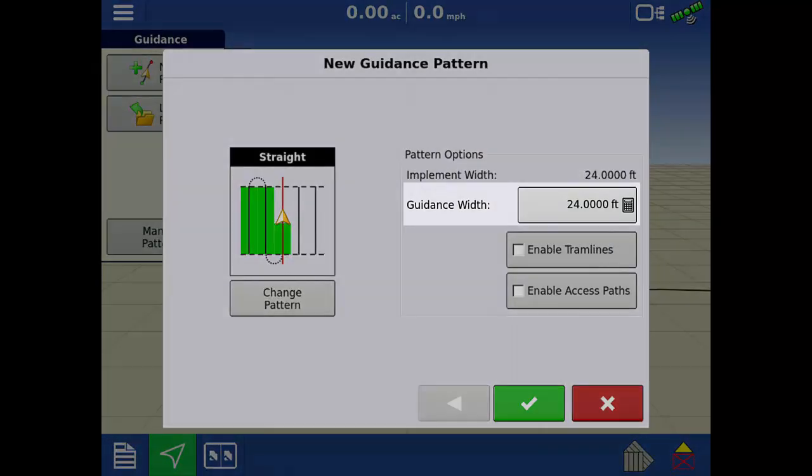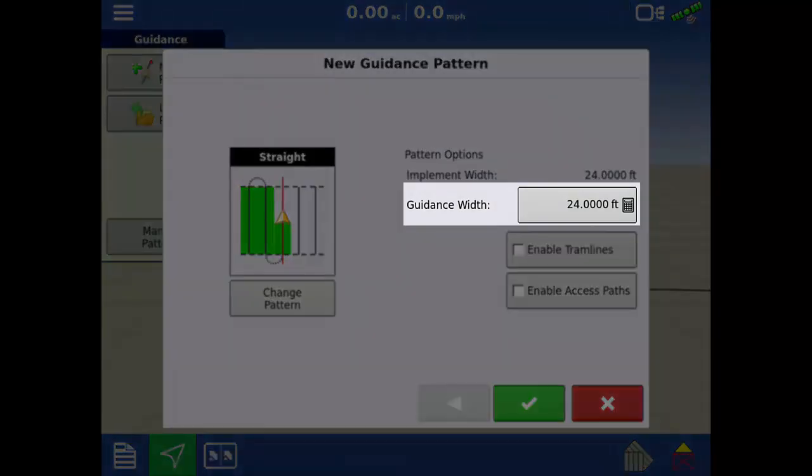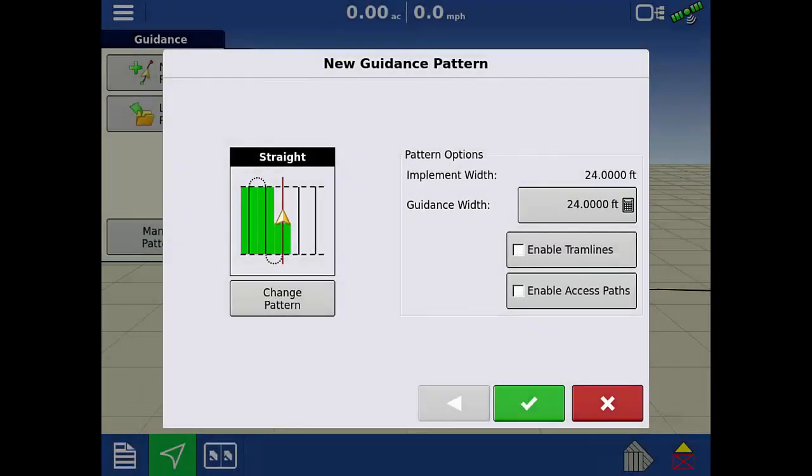Next, verify the correct guidance width is set for your implement. Then, tap the Enable Access Paths checkbox.